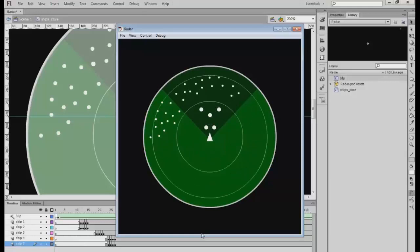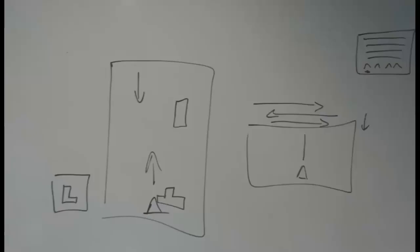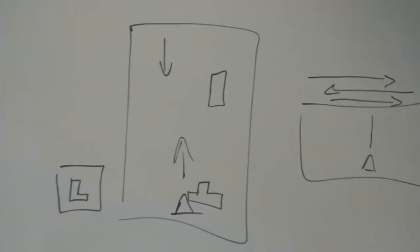So to rewind and tell you how we made all this, let's just go back in time and have a look at the initial storyboards on the whiteboard. Initially we talked about how does the ship move, where is it moving, is it moving forward.